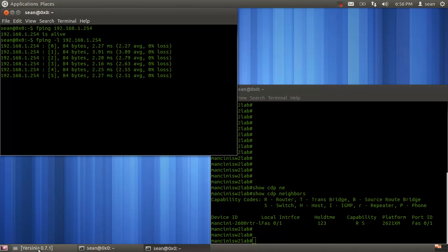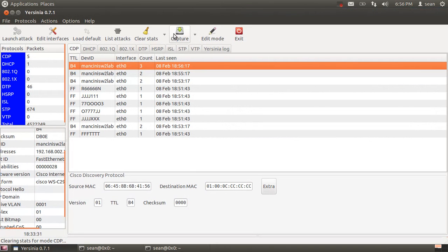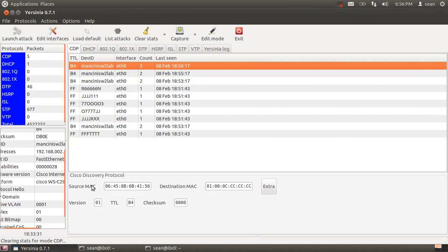We'll be using software called Yersinia. Yersinia is a tool to attack layer 2 devices including switches and hubs.